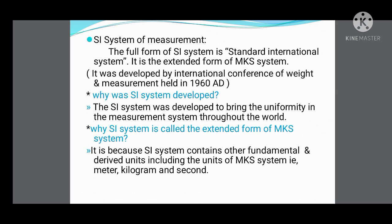Our next topic is the SI system of measurement. The main reason for developing the SI system was that there were already three systems in use, and different parts of the world used different systems, making it difficult to compare measurements. This new system, known as the SI system, was developed by the International Conference of Weights and Measures in 1960 AD.